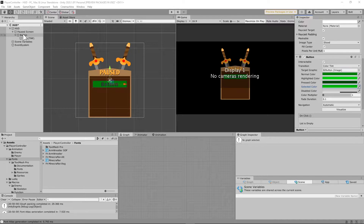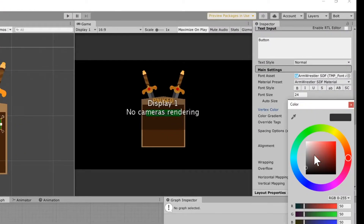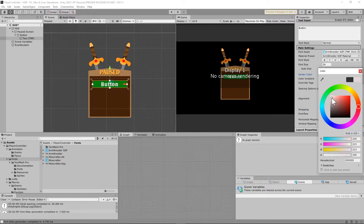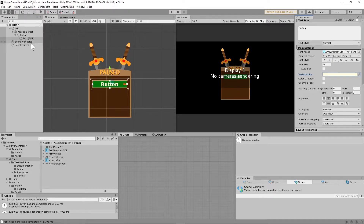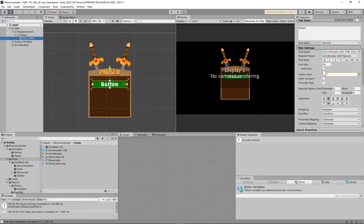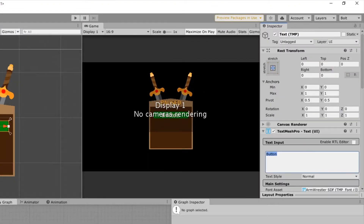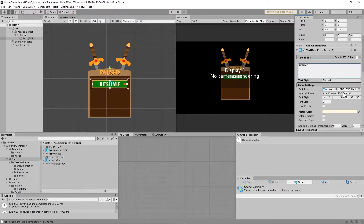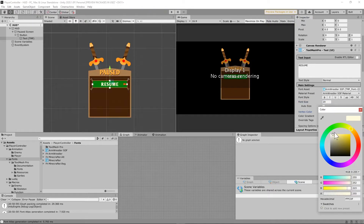Next, I'll go back to my text object and change the font color so it stands out a little more. I don't want it just bright white — maybe a slight off-white toward yellow. Then I'll change the text input to 'resume' since that's going to be the resume button. I'll shrink the font size down to about 20, and I'll just leave it white.